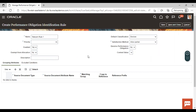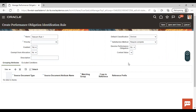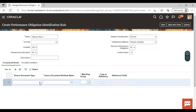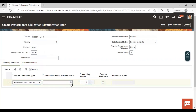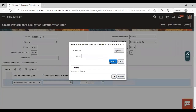Give the default classification as 'Device'. As we discussed in the example, there are two performance obligations in one contract — Telecommunication Device and Telecommunication Subscription. We are using that example to create the rule in the instance. First, we are creating the device rule. For the satisfaction method for the device, it will be 'Require Complete'. Now, to add the source document type, click on the Add icon and give your source document type — I am giving 'Telecommunication Device'. Then give your source document attribute name.